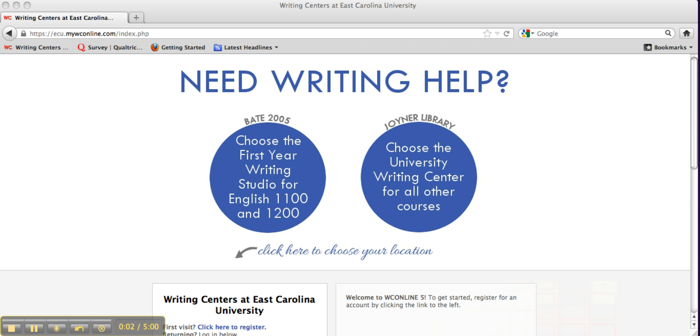Welcome to East Carolina University's Online Writing Lab. This video will instruct the student in how to create a synchronous online appointment with an OWL consultant. This type of appointment will require students to log on to MyWC Online at the time of their appointment to work with a consultant in real time.